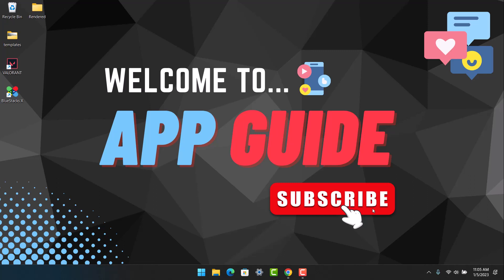First of all, in order to play the game on PC, we need to do it with the help of an Android emulator. In this case, I will use BlueStacks. Make sure you have downloaded and installed the BlueStacks application. I will drop a direct link in the description box.